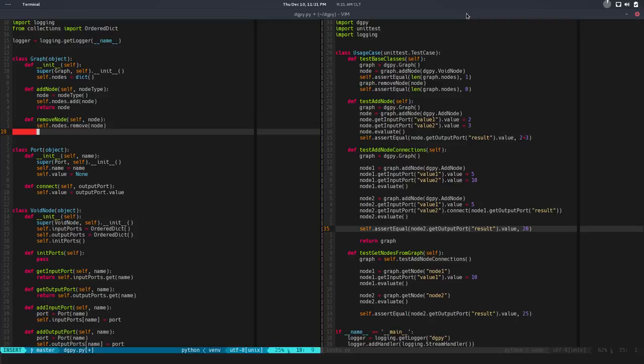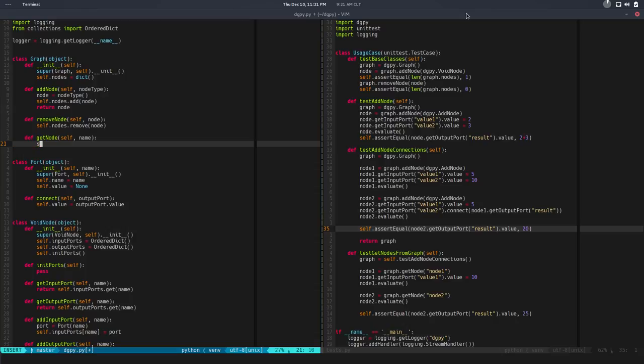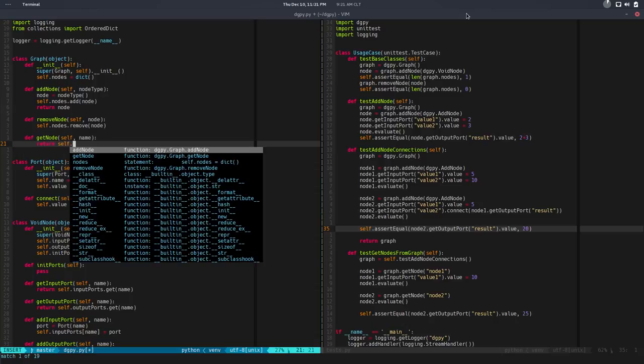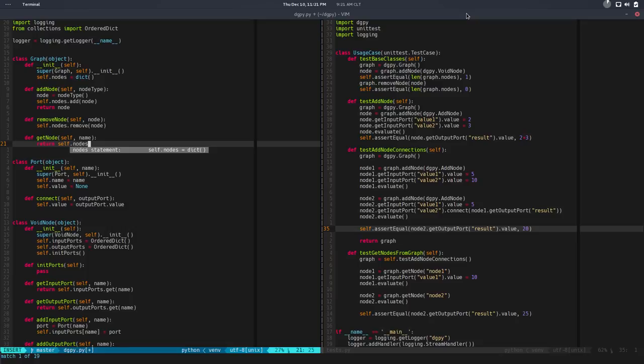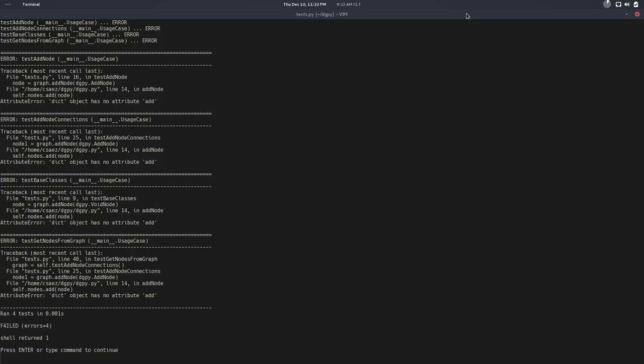So maybe instead of a set, I need a dictionary. So if I run that, now I can see that I have another error and there's no get node. So let's do it like this: get node, I need to pass the name, and this will return nodes.get the name. So I get the node.